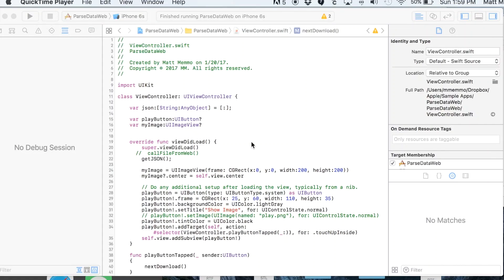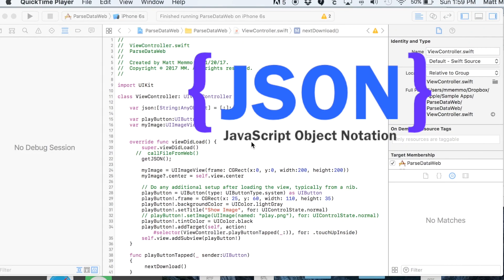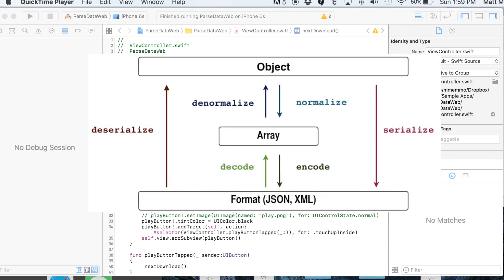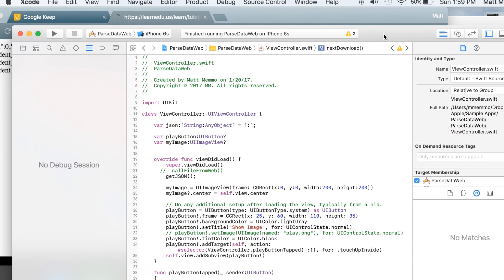In this video, I'm going to show you how to use Swift 3 to parse some JSON from a remote website and be able to manipulate it. In the example I'm going to use, I'm actually going to show you how to display an image from a URL.